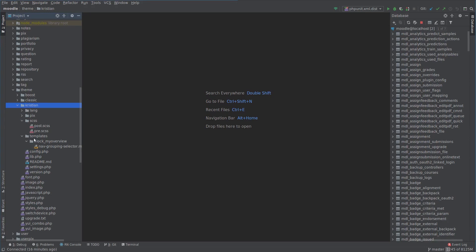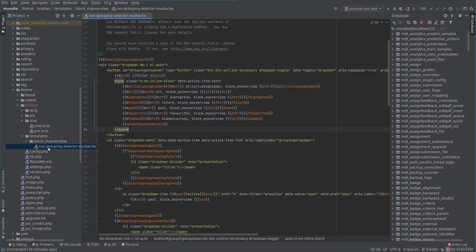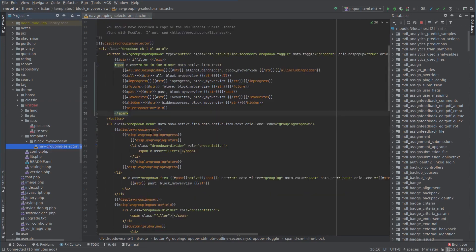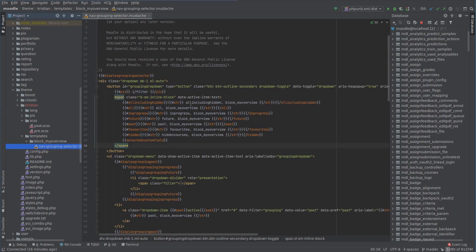In our last video we overrode a template — the 'my overview block' — and by putting that particular template into the right file structure we were able to change the HTML and change the way it's output in our Moodle course.